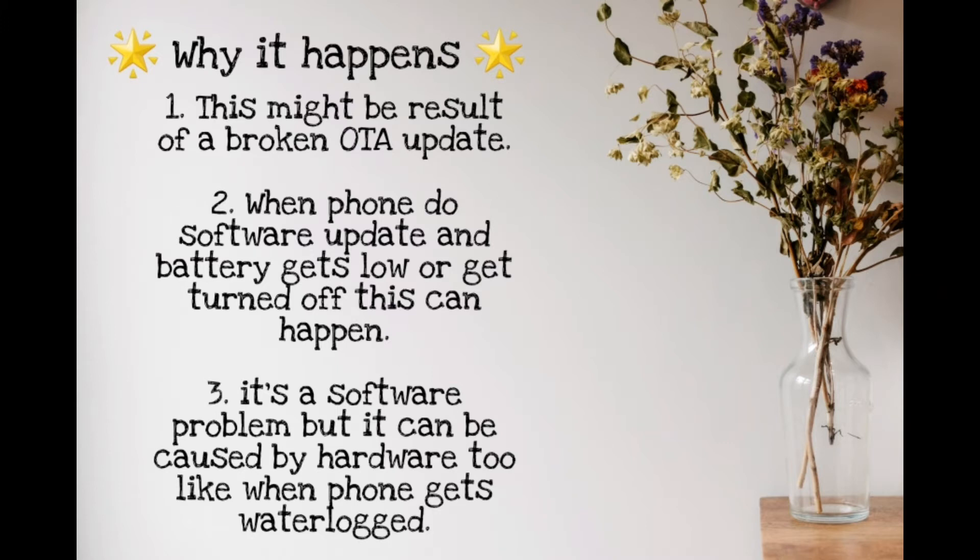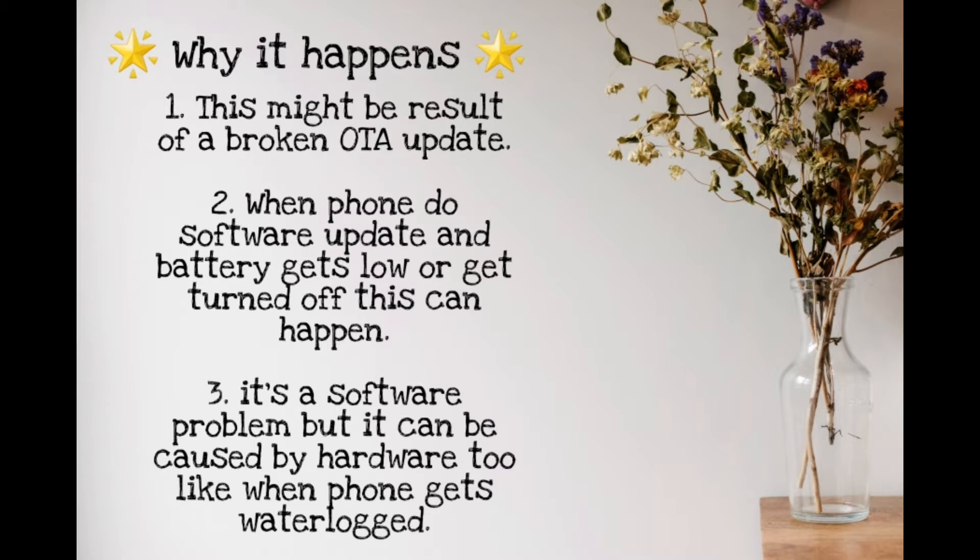Why does this happen? This might be a result of a broken OTA update when our phone does a software update and the battery gets low. It is a software problem, but sometimes it can be triggered by hardware too, like when your phone gets waterlogged or has similar damage.